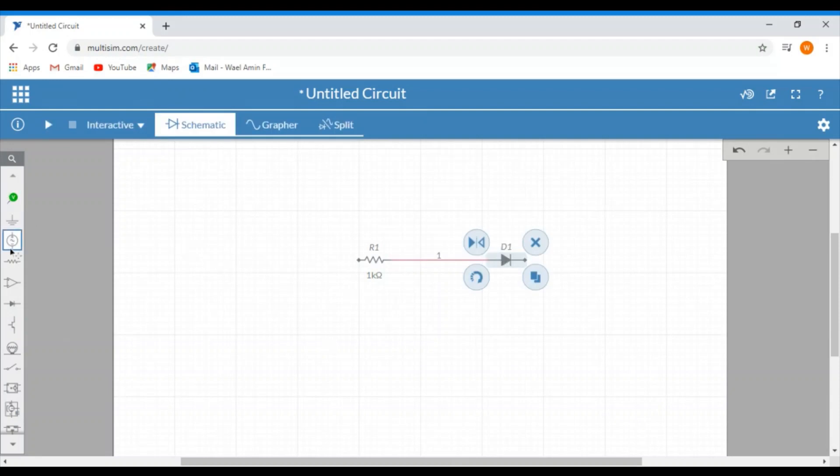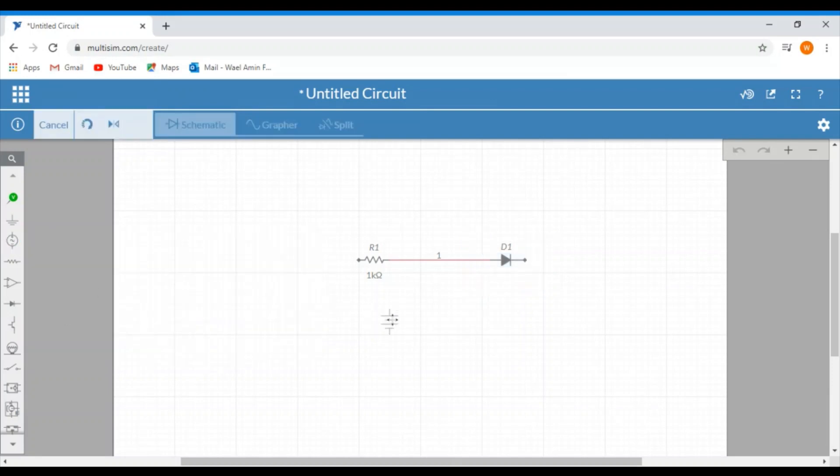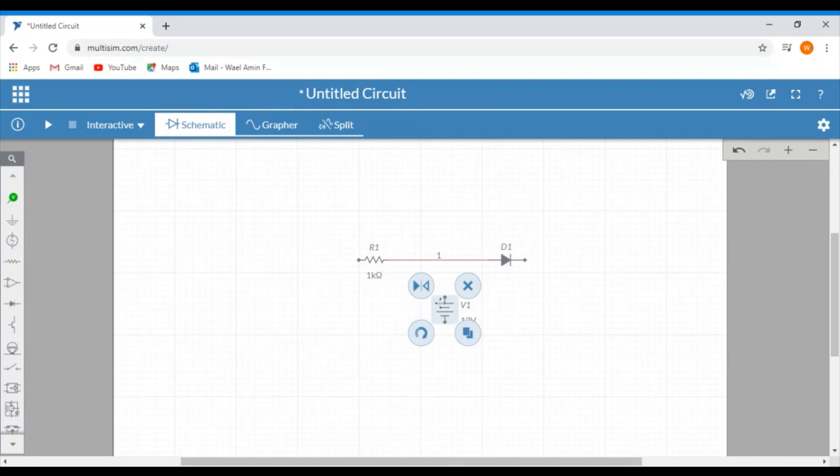And let's add a power supply for example. Now notice how the orientation of the battery is vertical. If you like, you can make it horizontal by clicking on the rotate arrow like this.